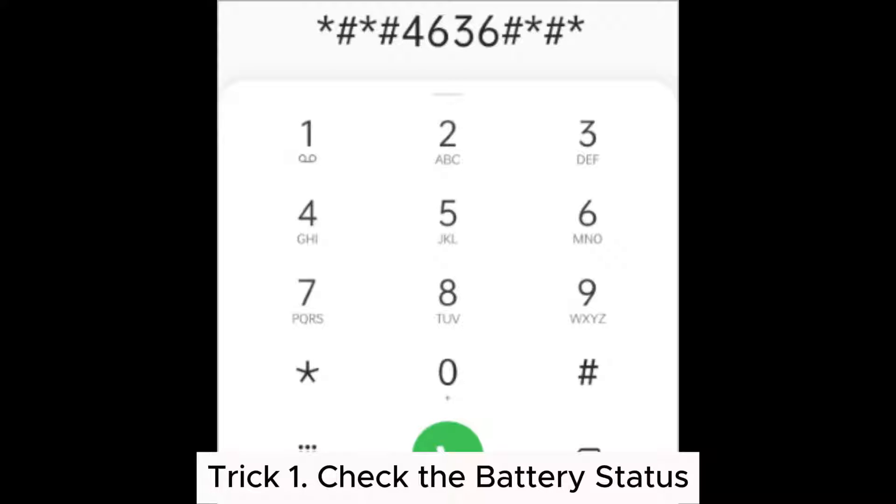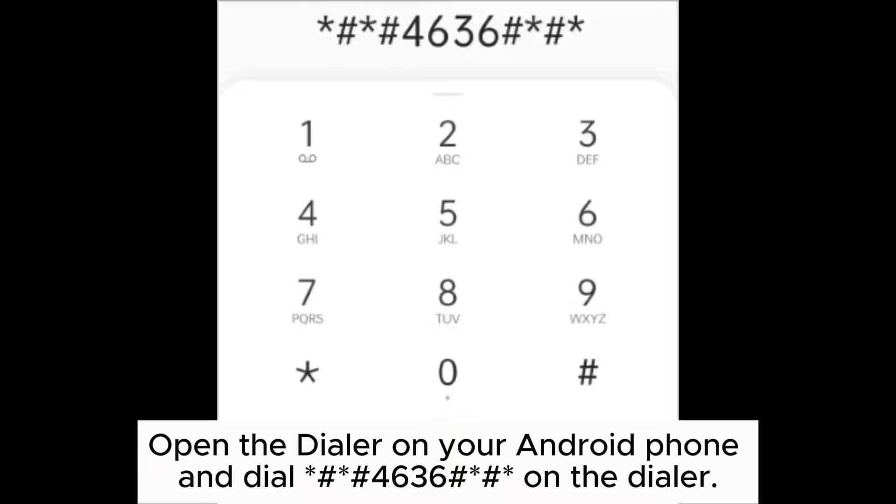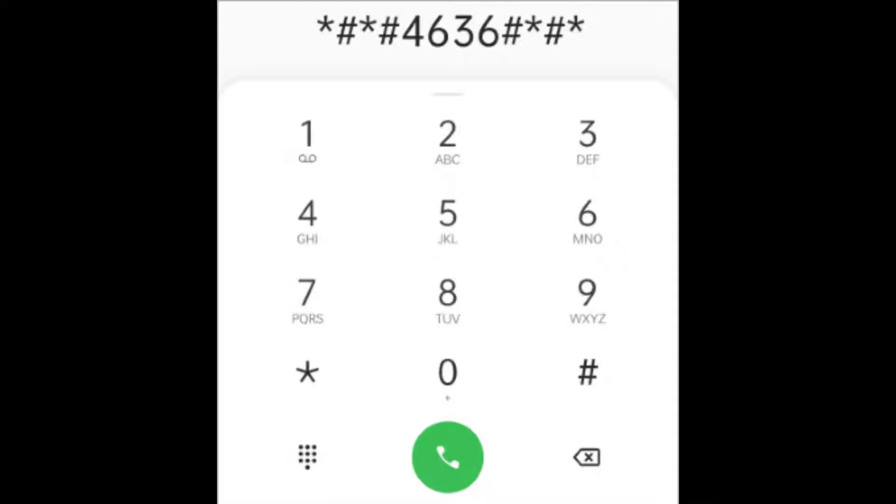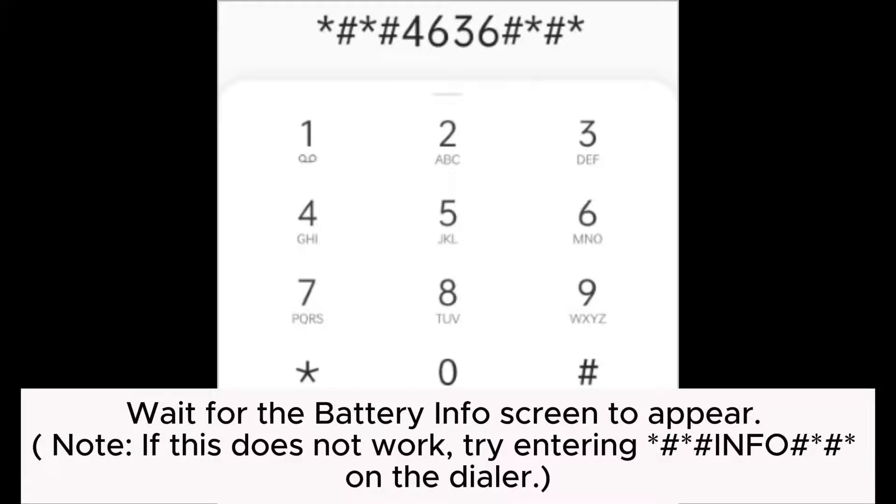Trick 1: Check the battery status. Open the dialer on your Android phone and dial *#*#4636#*#* on the dialer. Wait for the battery info screen to appear.